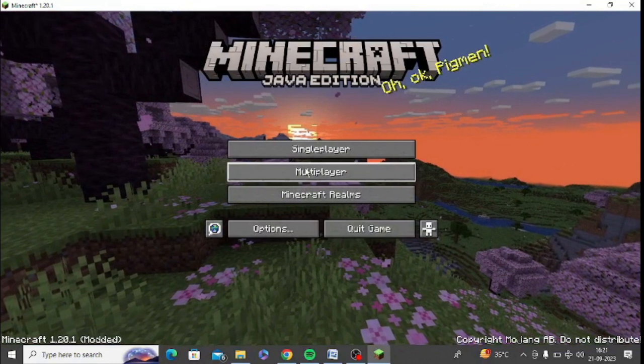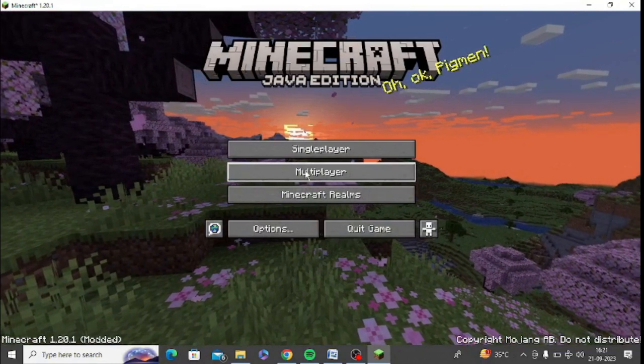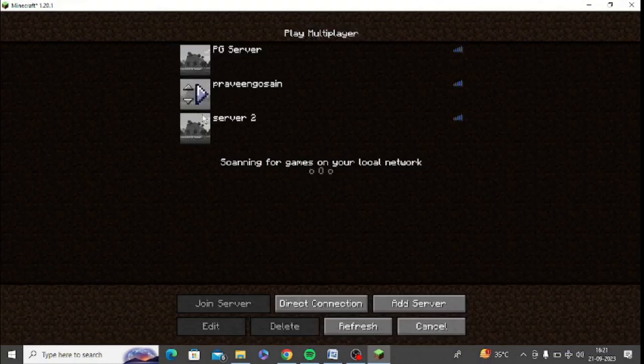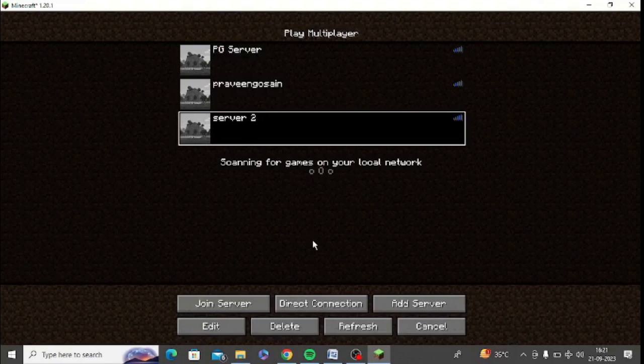Once you open Minecraft, you need to select single player or multiplayer. I select multiplayer, then select my server and simply go to my server and click on join server.